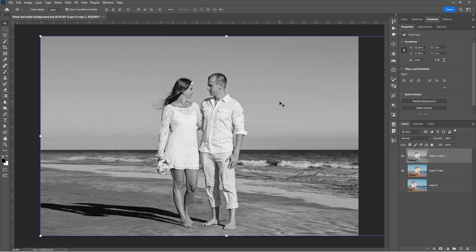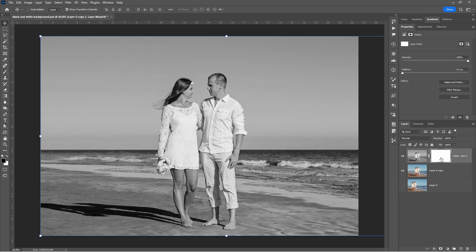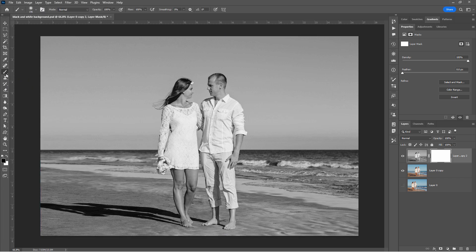Now we need to see the color through this black and white background. So to do that, let's add a layer mask onto our black and white layer. Click the layer mask button. There's our layer mask. White shows black hides. So make sure your foreground color here is in black. Get a brush tool.